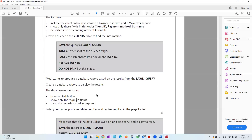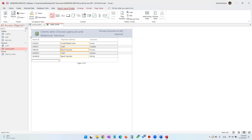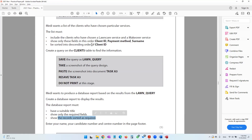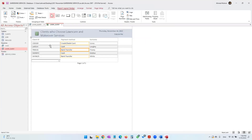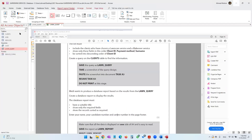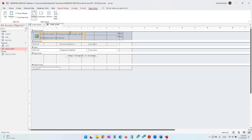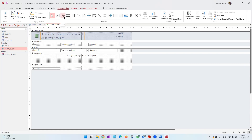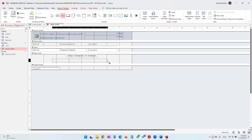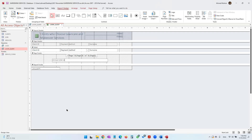The required fields — client ID, payment method, surname — are correctly shown. The records are sorted in descending order of client ID, which is correct. Next, enter your name, candidate number, and center number in the page footer. For this we go into Design view, locate the page footer area, increase its space, then go to Report Design and insert a label where you type your name, candidate number, and center number.